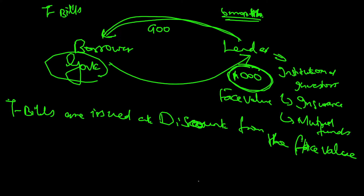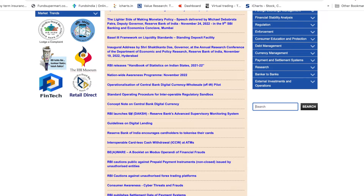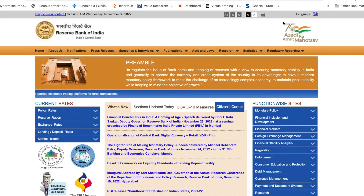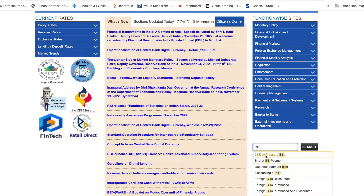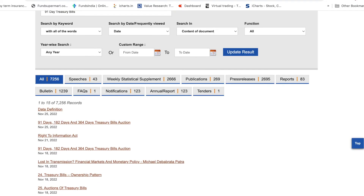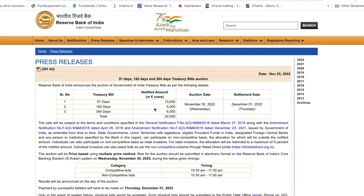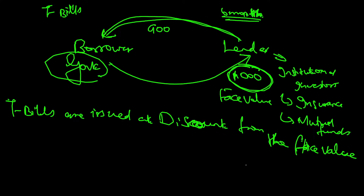If you want to see this practically, go to rbi.org.in. Search for 'bill' and you'll get the 91-day treasury bill. Scroll down and you'll find links for 91-day, 182-day, and 364-day treasury bill auctions. You can see details like 91 days: 10,000 crore; 182 days: 6,000 crore; 364 days: 6,000 crore — all borrowed on a short-term basis.